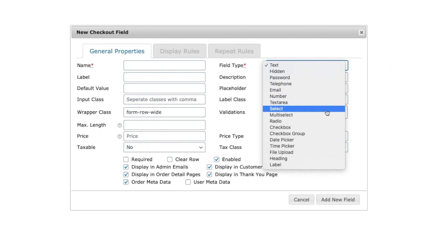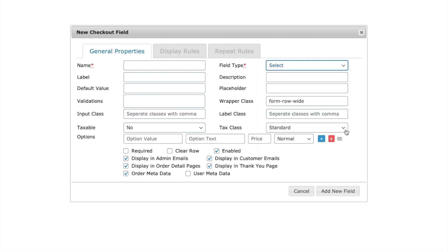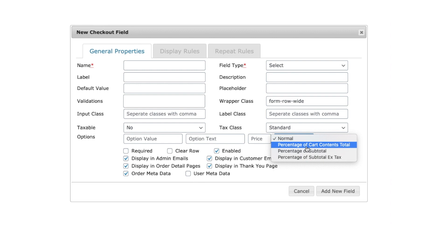For the auction input field types, the price types available are fixed, percentage of subtotal, total, and subtotal excluding tax.